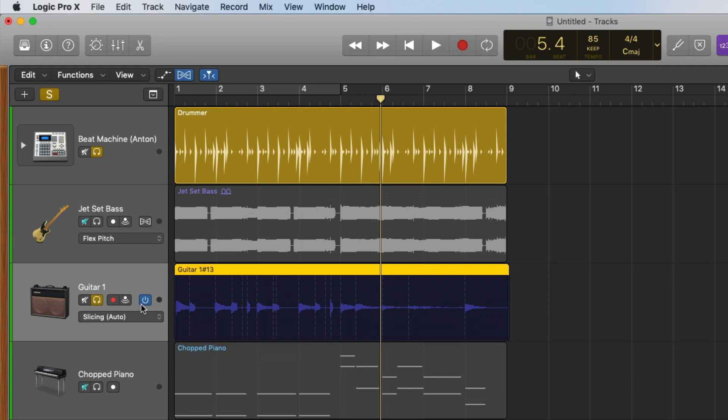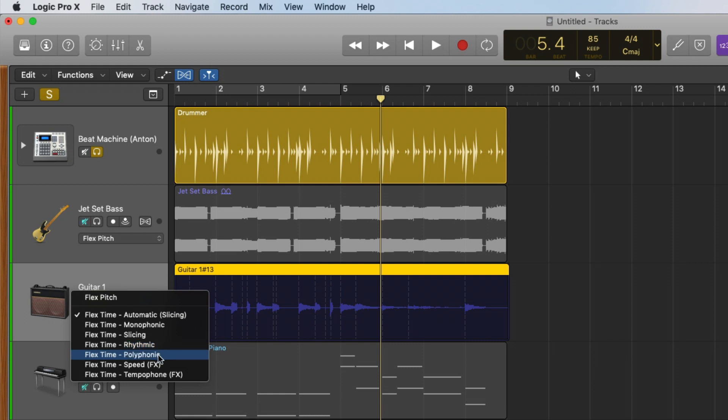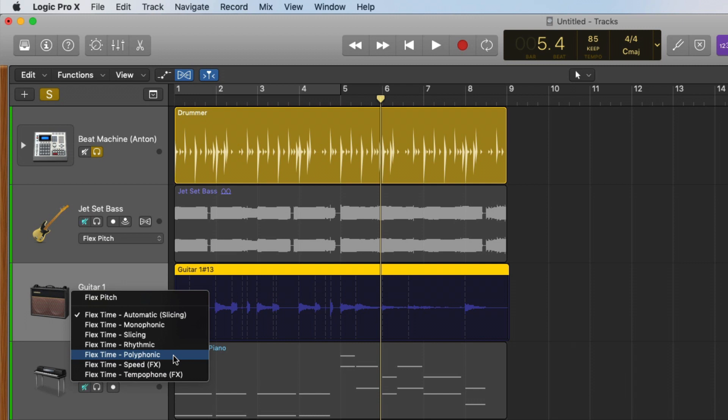Slicing is really best for drum performances. So I'm going to say this is not the one I want to choose. We could choose monophonic, which is for instruments that play one note at a time. That's a good fit for bass or vocal tracks. Rhythmic is for performances that have a lot of rhythmic action, such as a synth or a rhythm guitar track. And polyphonic is for more complex materials. Speed and tempophone are more special effects, so you can try those out and see what they're all about. I'm going to choose polyphonic as this is a guitar and I play chords, so it is a little more complicated in terms of what's going on.